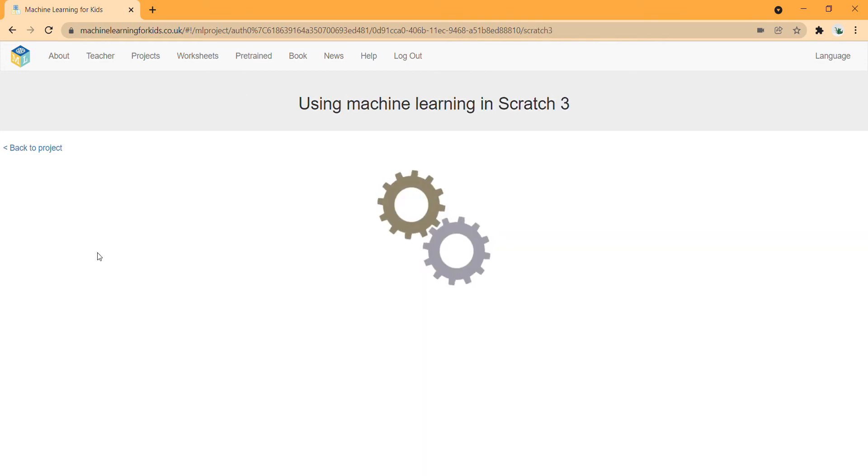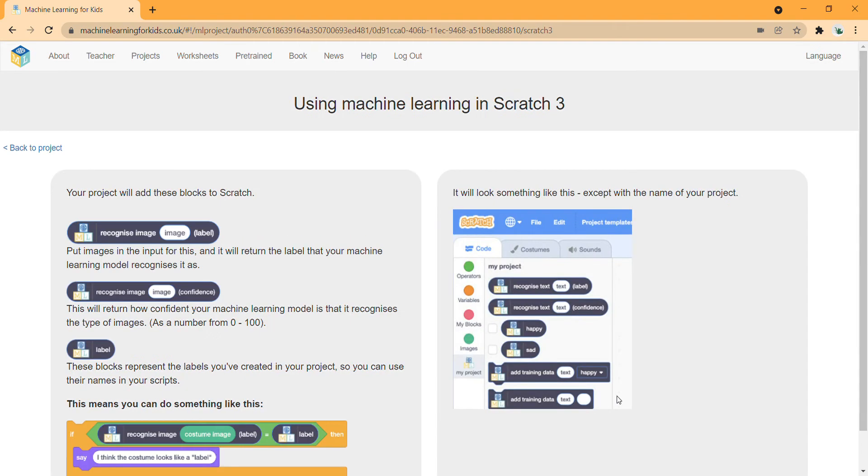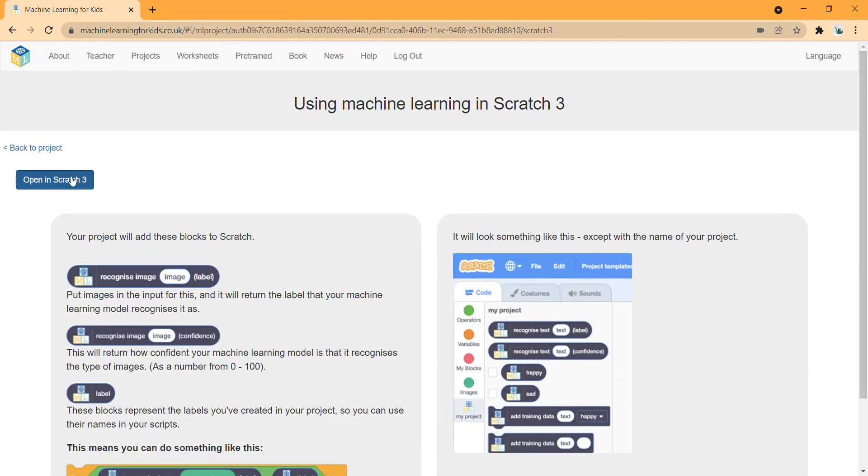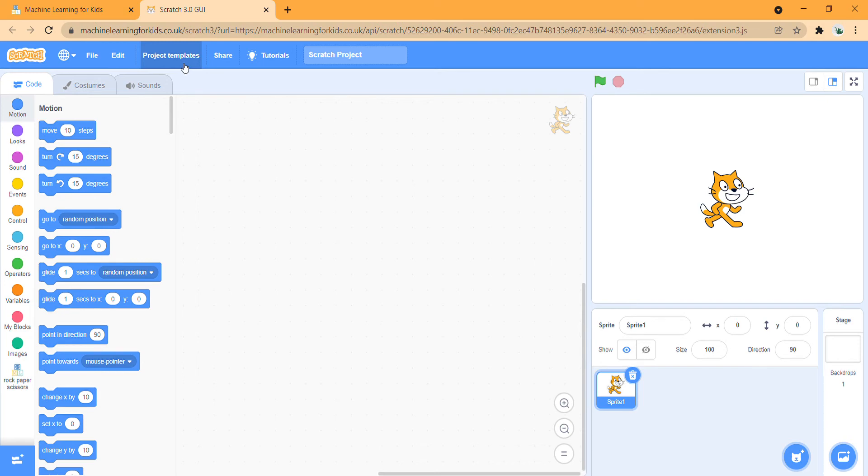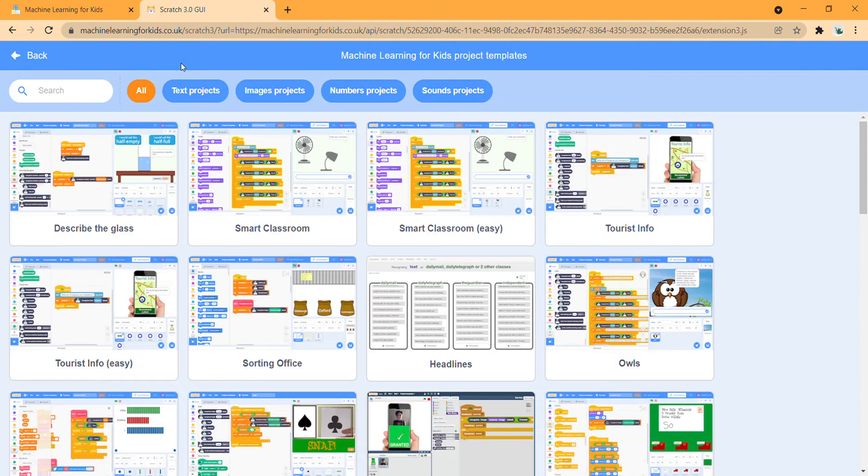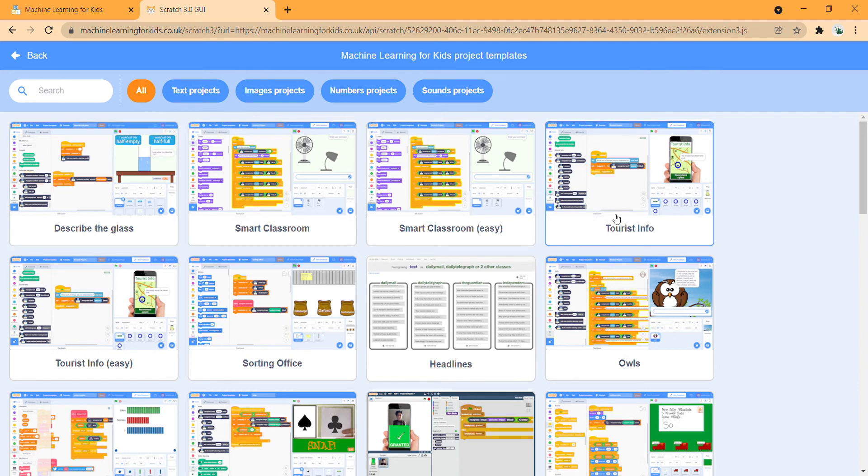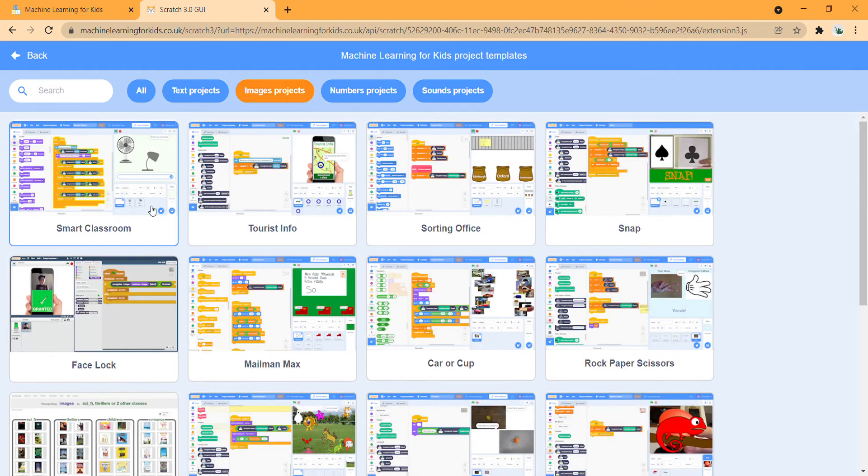We are using Scratch, so we open it. Now this is the interesting part where you can easily get lost. Up here, this is one of the secrets: press the project template. Let's press images.